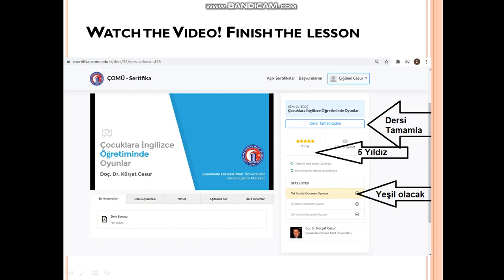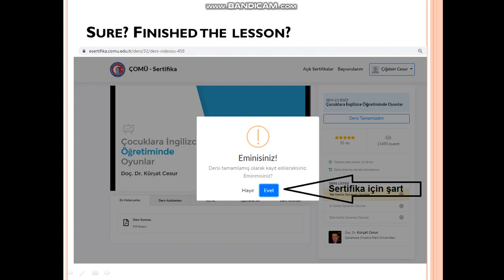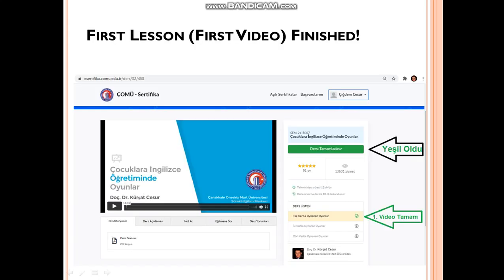Don't forget to give five stars for the lesson as well. After clicking 'dersi tamamladım', it will ask you — are you sure? You will click yes, 'evet'. It is important to do this to get your certificate. After clicking yes, the lesson will turn green, which means you finished it. There will be a tick here as well, and this tick should appear for the other videos too.